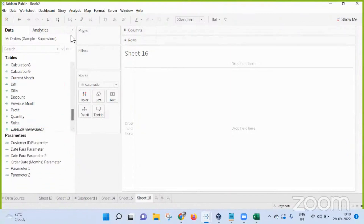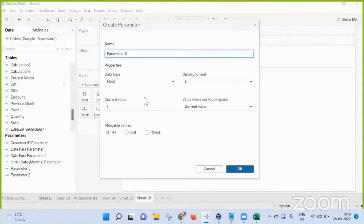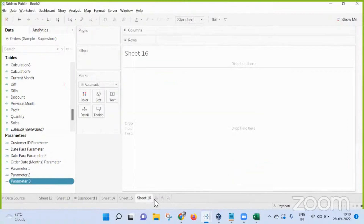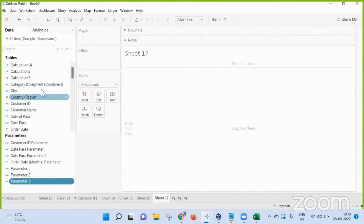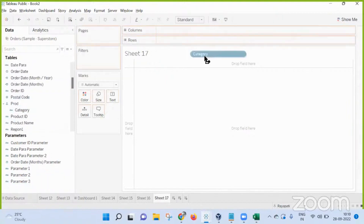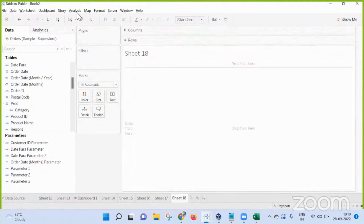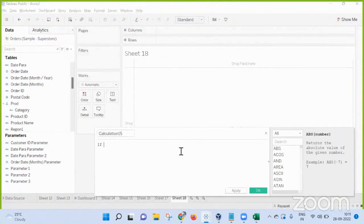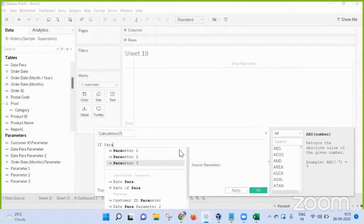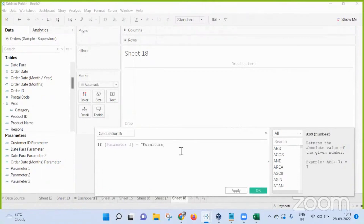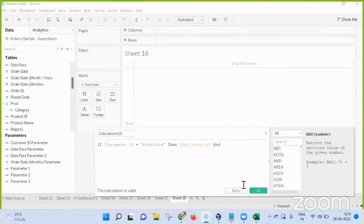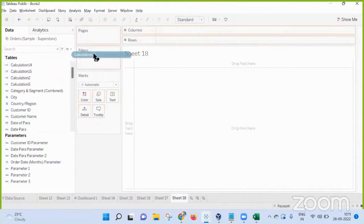Generally in a parameter, we are creating a string-type parameter. Now bringing in the Category field, and writing another calculated field — an IF condition: if Parameter 3 is equal to 'Furniture', then... asking for a subject. This calculation — Calculation 15 — is then brought in.